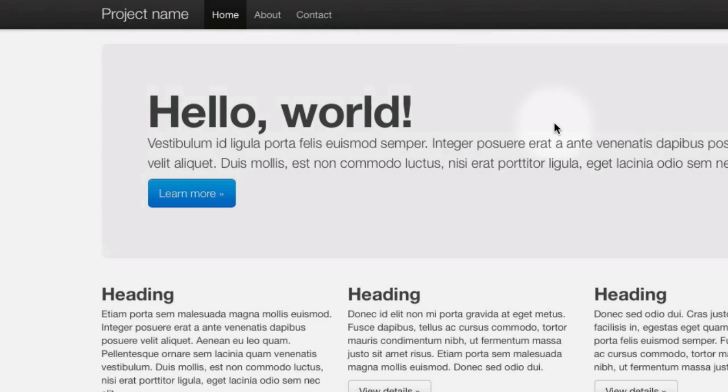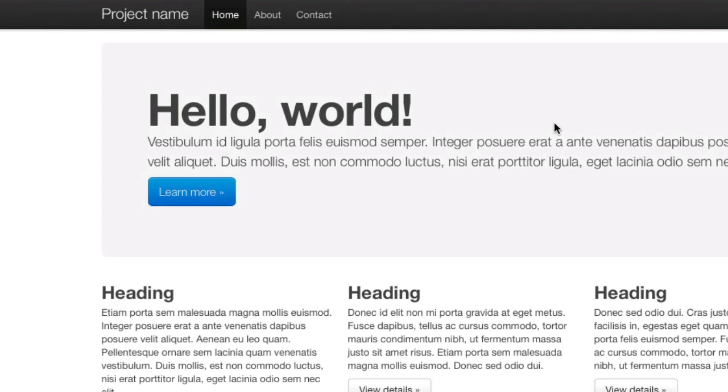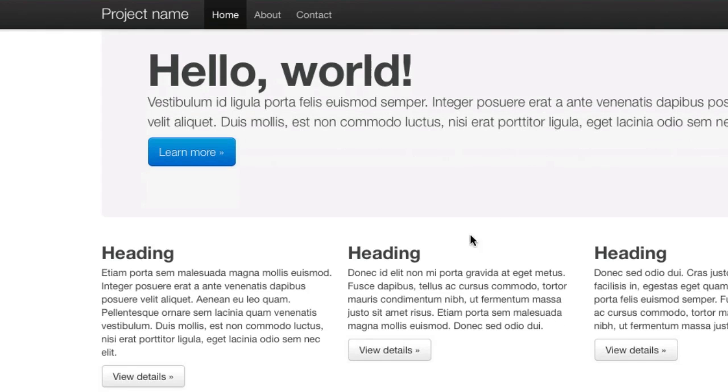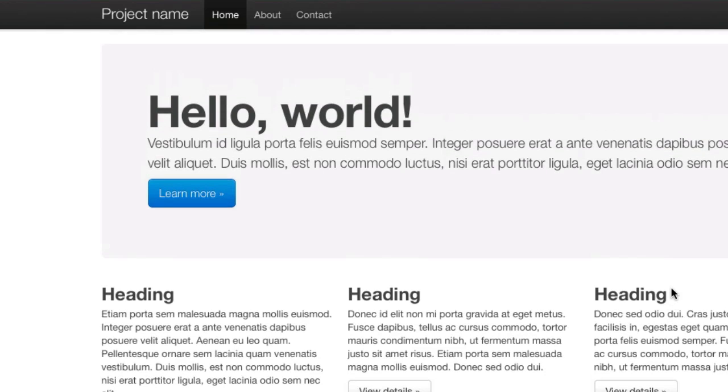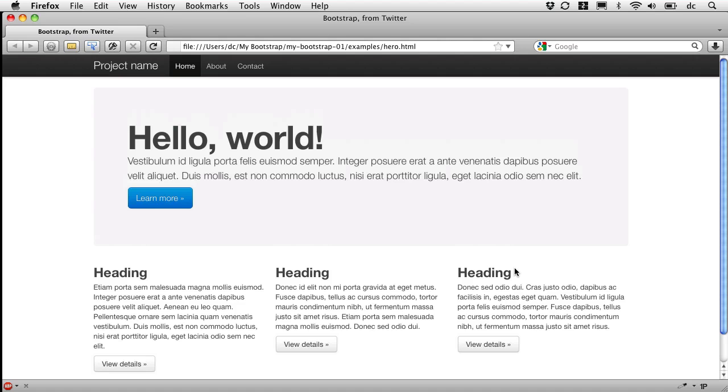This is something they've called the hero unit which is a nice way of naming it and then they've got an example of their grid beginning here. We're going to come back and utilize this in our next tutorial.